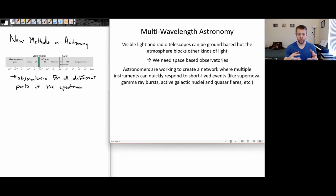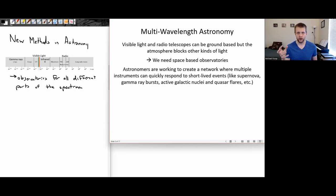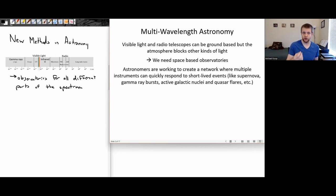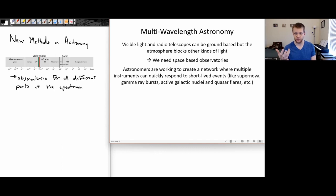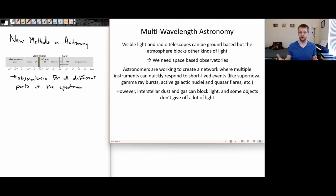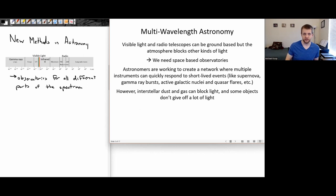Astronomers are also working to increase communication between different kinds of observatories and basically make a network where, if there is a sudden event going off in space — say a supernova or a gamma ray burst, or one of those quasars or active galactic nuclei starting to flare up — we can quickly send out an alert to all sorts of other observatories to quickly get them to also observe the same source across the spectrum. This has been pretty successful so far in getting different groups of international astronomers using different equipment from around the world and space-based observatories to synchronize and coordinate their efforts to better study various kinds of celestial events.